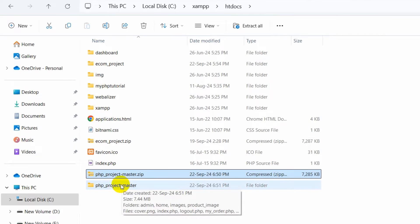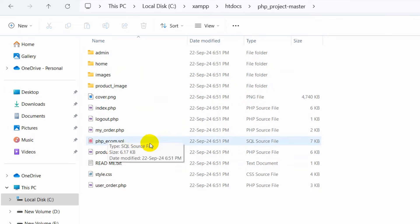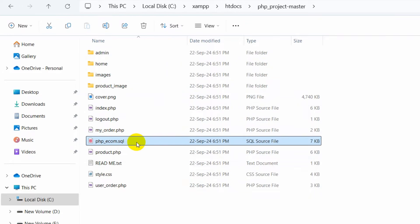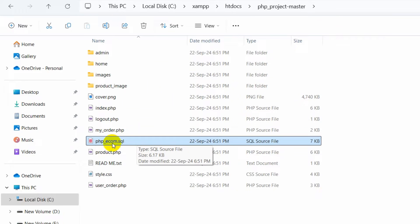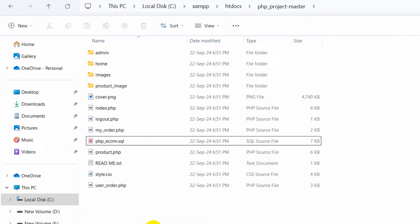Now if we go inside the folder you will see a lot of files. In order to run it, we need to look for the .sql file. Here you can see this PHP project has a database, and the database file is called pc_econ.sql. We need to create a database with the same name as this SQL file.